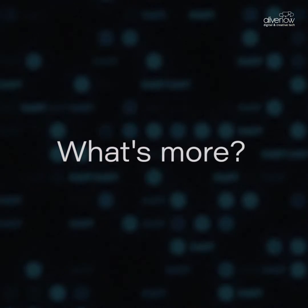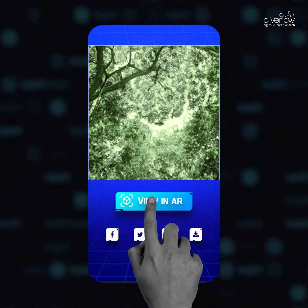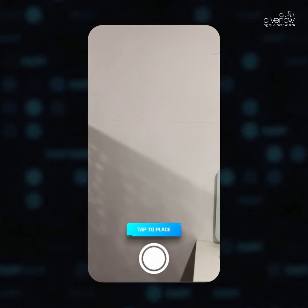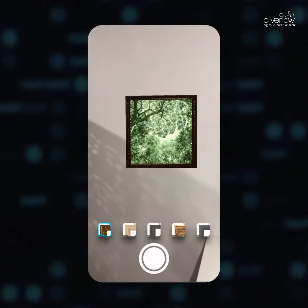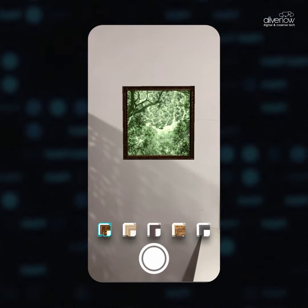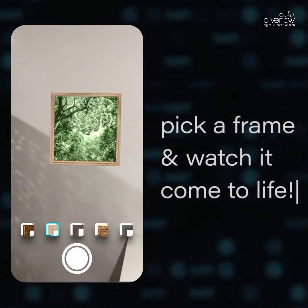What's more? View your personalized creation in AR. Place the generated poster in your own space. Pick a frame and watch it come to life.